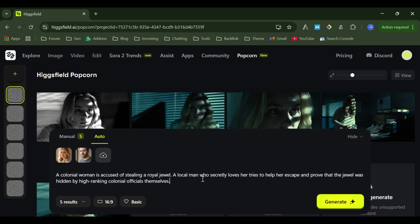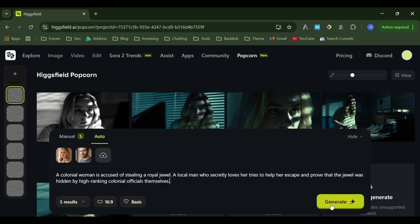A colonial woman is accused of stealing a royal jewel. A local man who secretly loves her tries to help her escape and prove that the jewel was hidden by high-ranking colonial officials themselves. Hit generate.